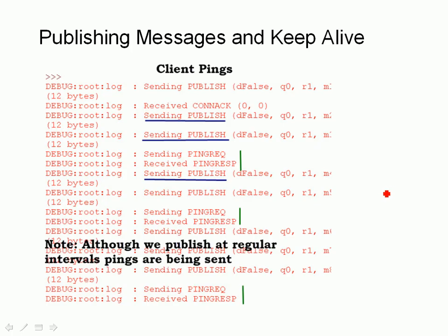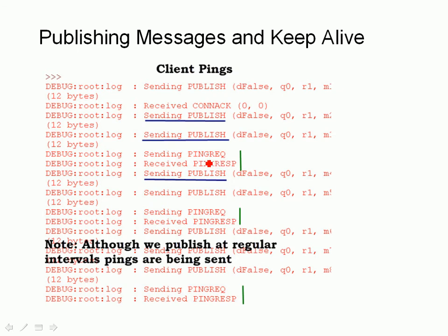Now I've got the client sending data, so we're actually publishing data. But if you look further down, we're still sending ping requests and getting ping responses — so even though we're publishing data at regular intervals, we're still getting the ping request and the ping response.